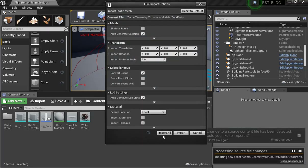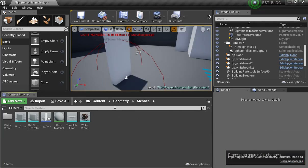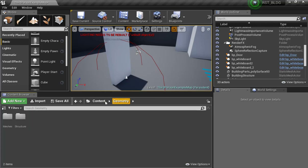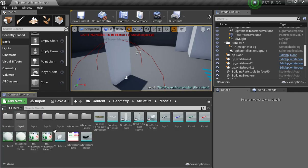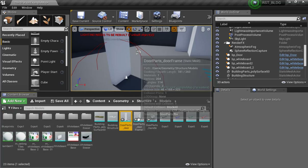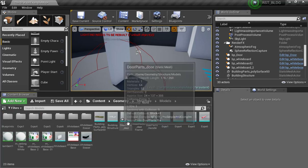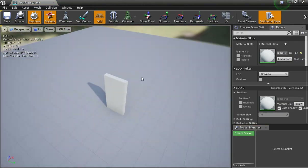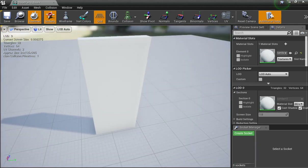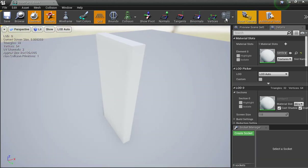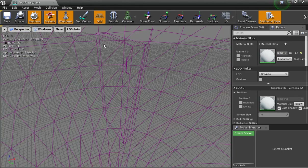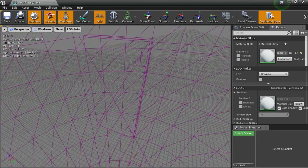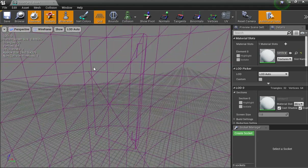I'll import — import all. Going into my meshes: Geometry, Structure, Models, Door Parts. Each one of these parts is separated, just like I showed before. The hinge is there — you can see it in wireframe.